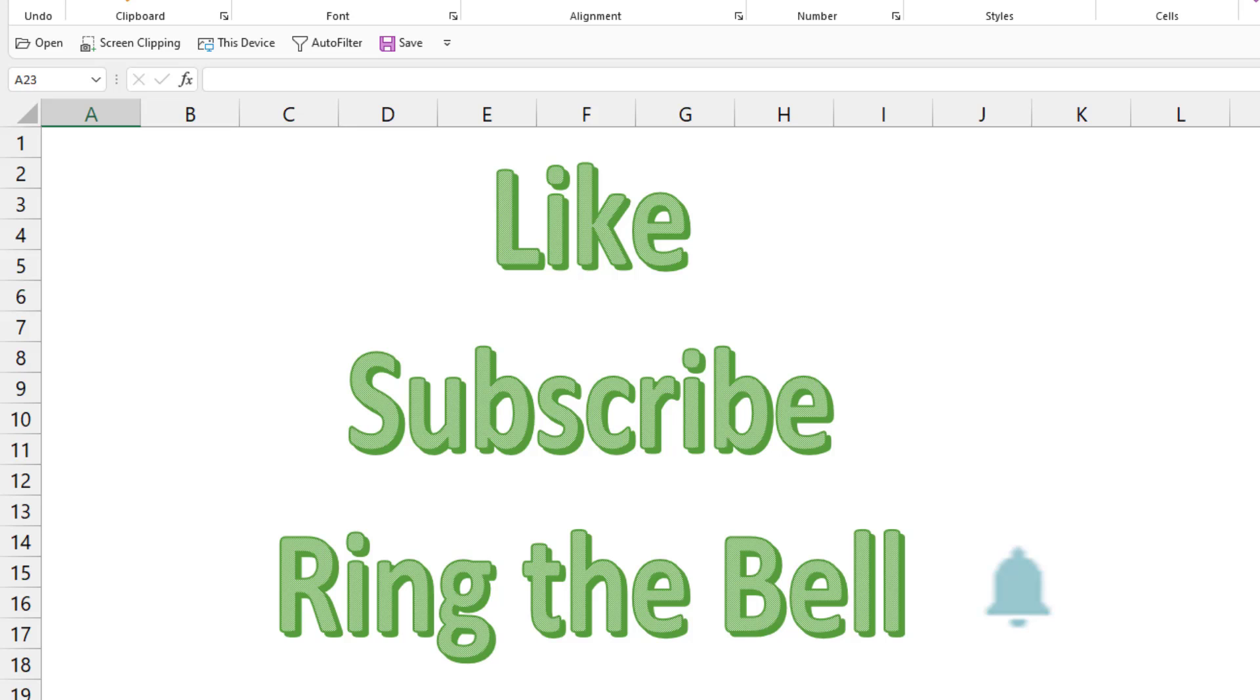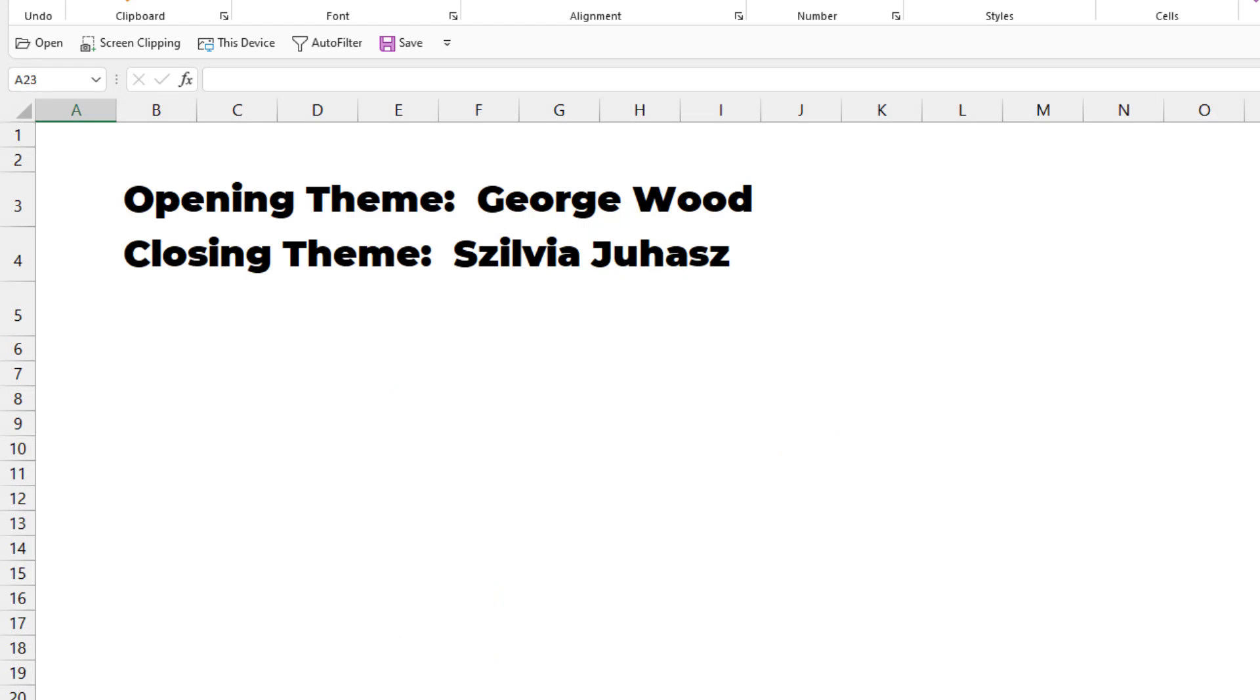If you like these videos, please down below click like, subscribe, and ring the bell. Feel free to post any questions or comments in the comments below. I want to thank you for stopping by. We'll see you next time for another netcast from MrExcel.